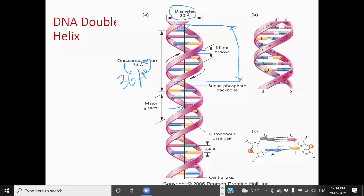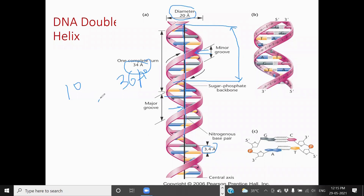In each turn, there are 10 base pairs present. In each turn of the DNA molecule — which is the B form of the DNA molecule — 10 base pairs are present, and these are perpendicular to the central axis. This is the central axis of the DNA molecule, and the base pairs are present perpendicular here. The distance between the base pairs is 3.6 angstroms.